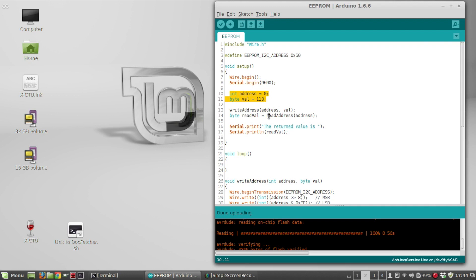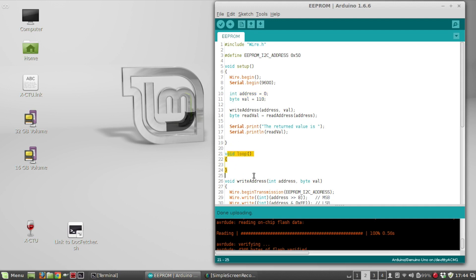And then I'm going to call read address, and pass it the address. And that's going to return the byte value back from that address. And then I'm going to print it out just to show that it really did write and read to that address. So this is all done in the setup, just a one-time thing. So there's nothing going on in the loop.